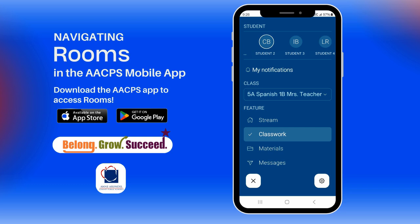Please keep in mind that at the beginning of the school year, it may take time for your teacher to set up their classroom and add content. So please don't worry if your students' classes do not automatically appear or if there is little or no content visible.